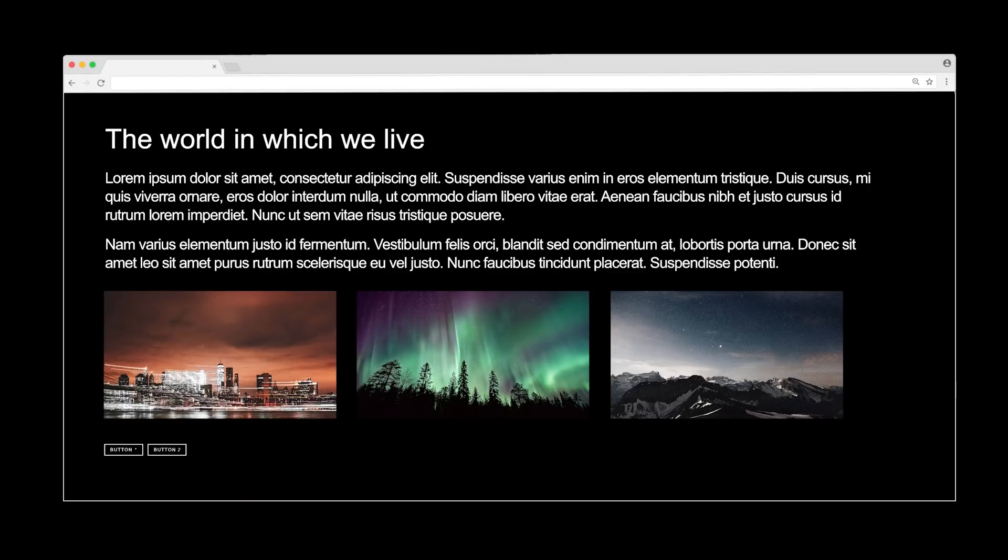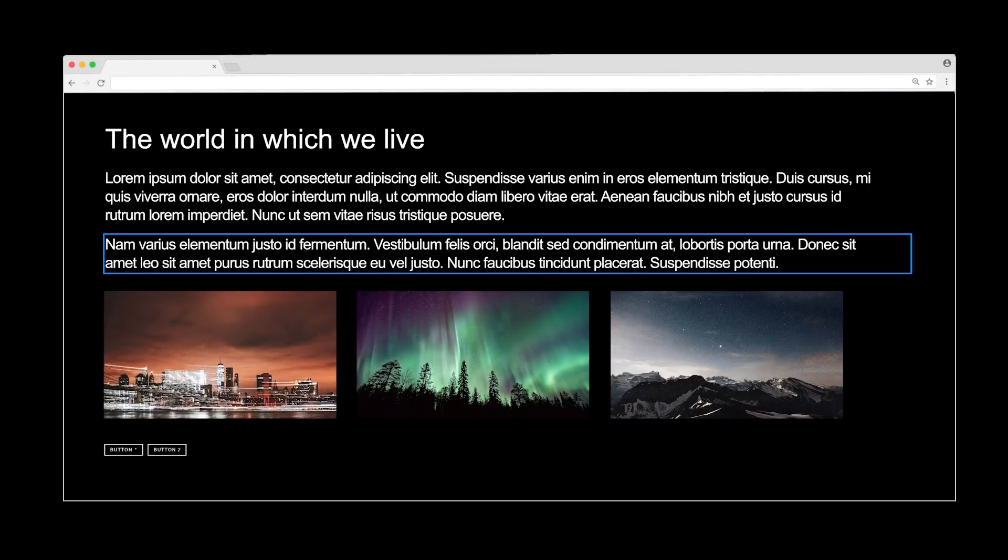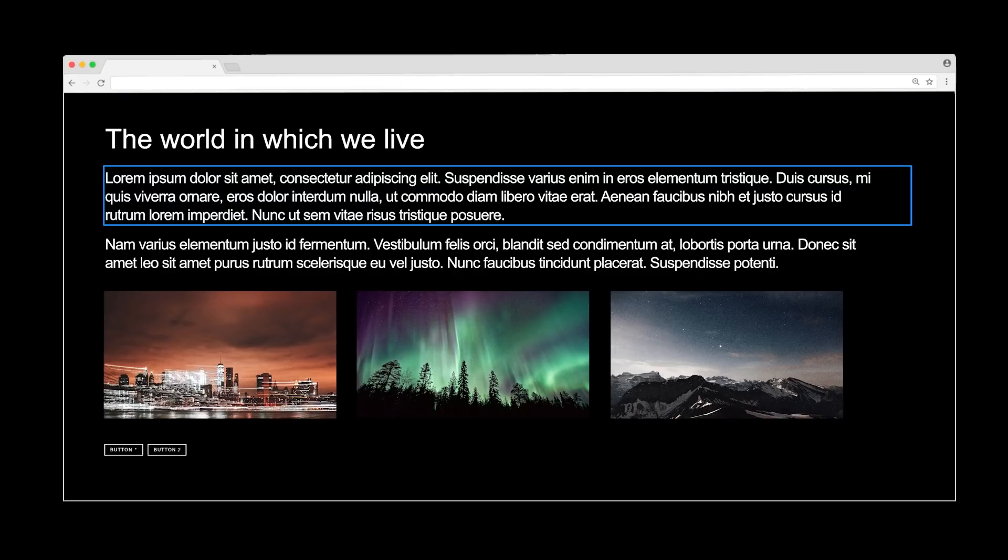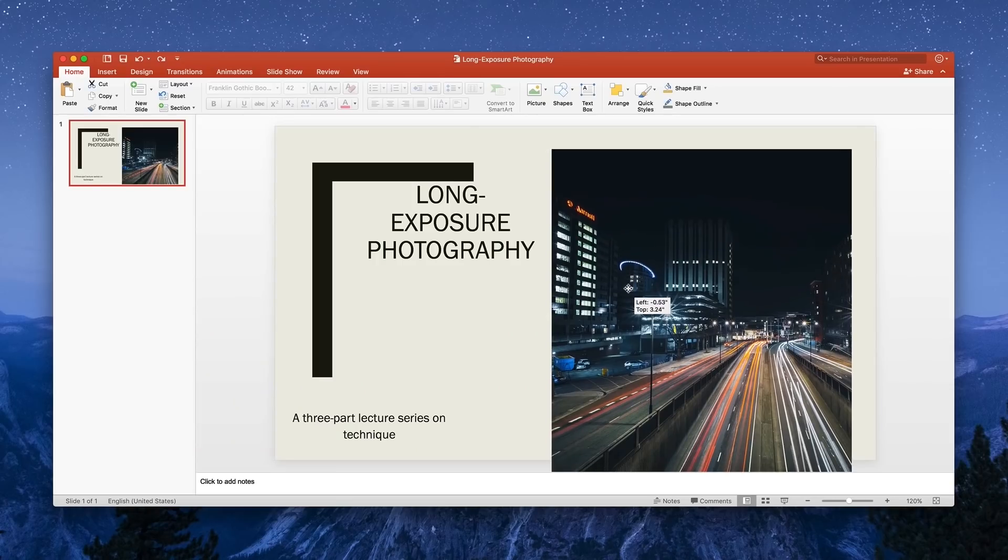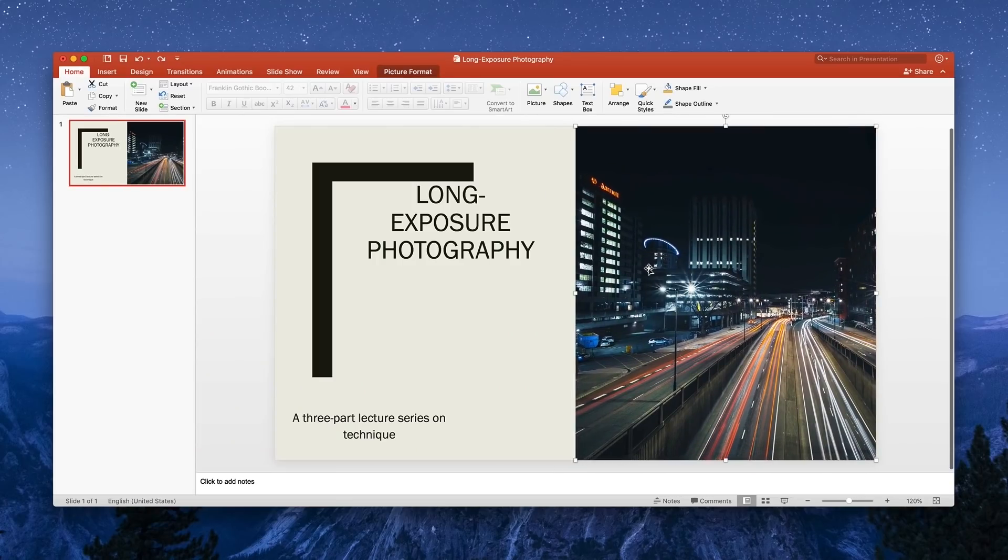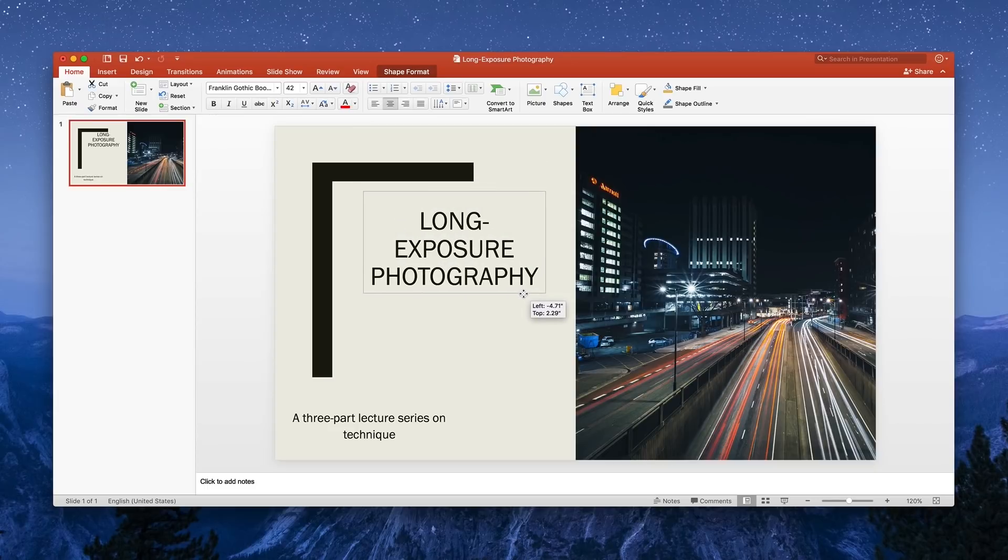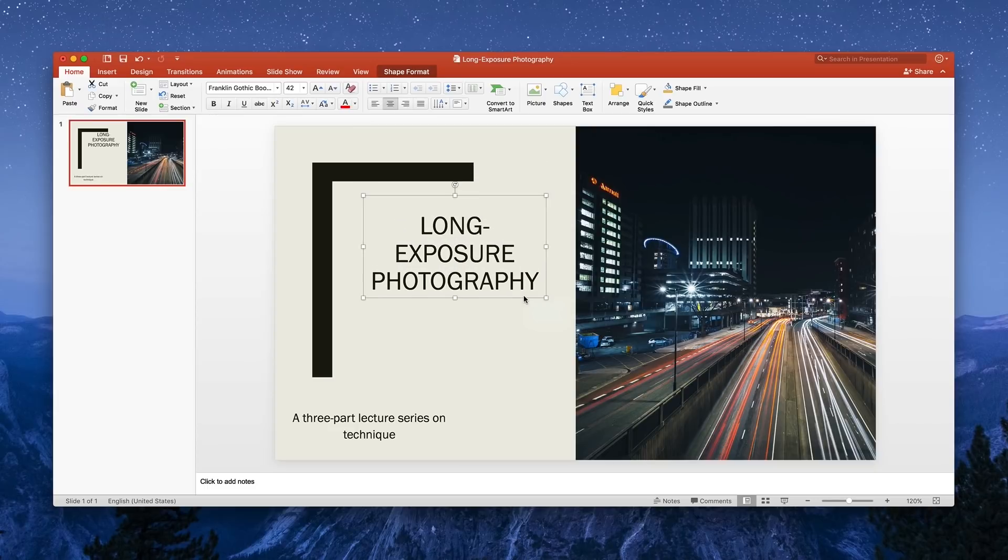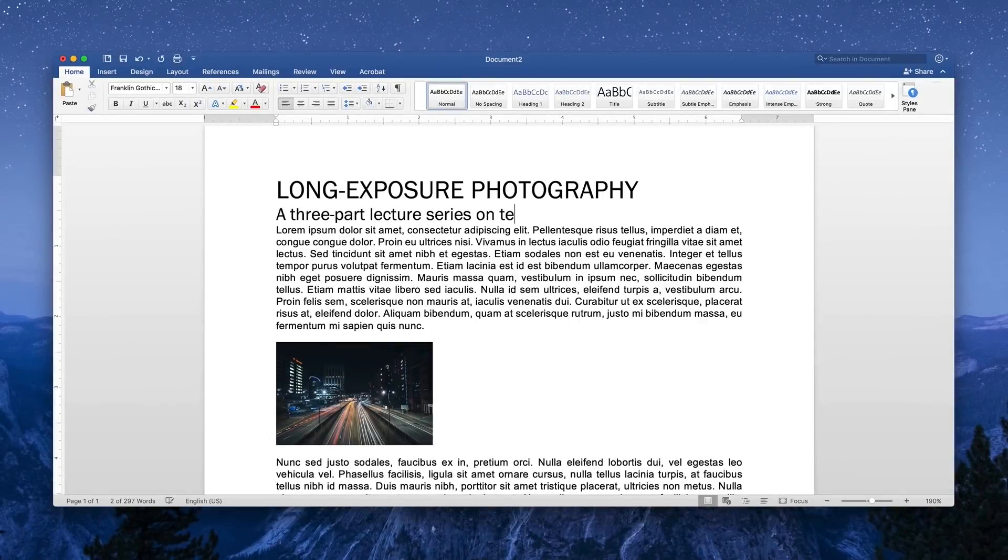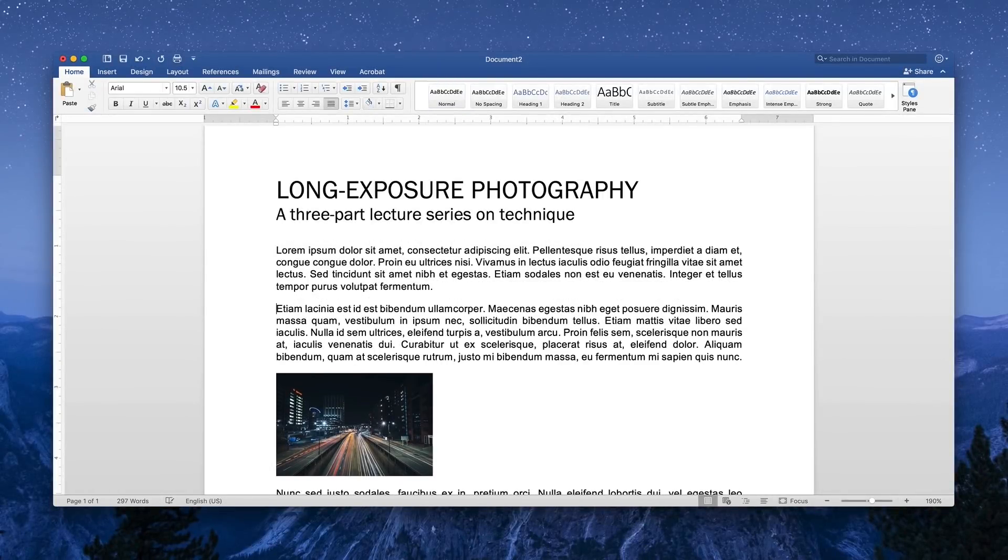These boxes sit next to each other and stack on top of one another depending on the properties we give them. It's helpful to think of web content not like a PowerPoint slide where content is simply positioned wherever — everything having a fixed width and height — but more like a Word document, where content flows naturally from the top left of the page. That's the default on the web, too.